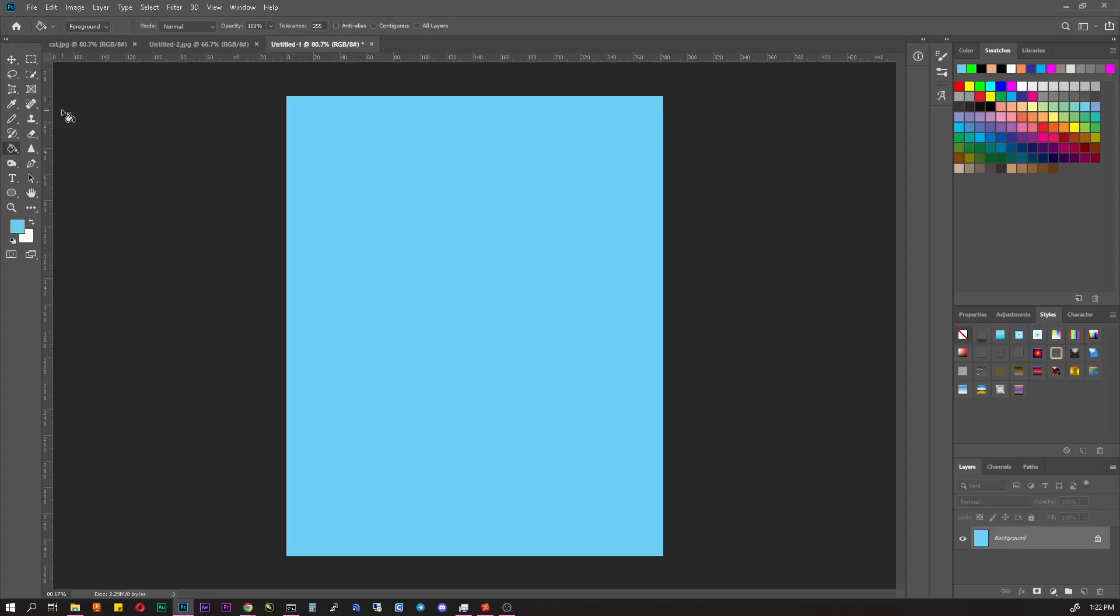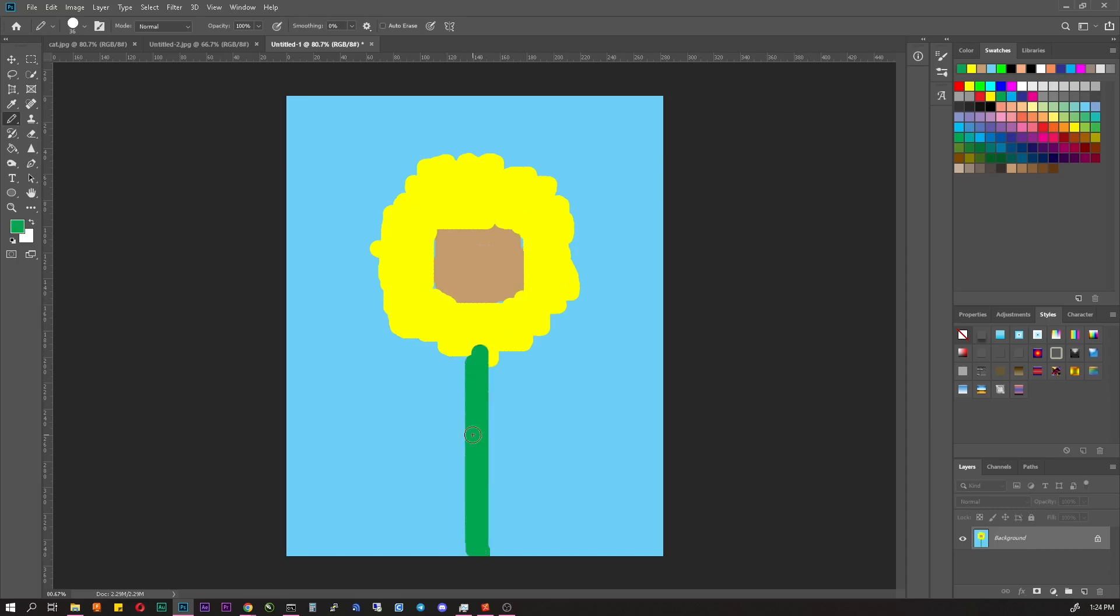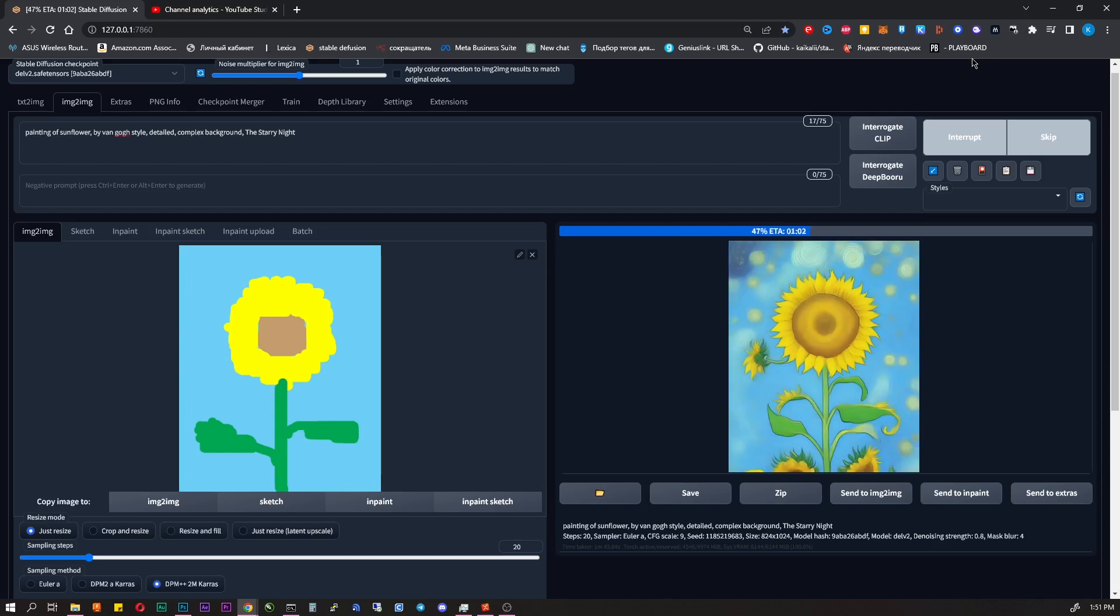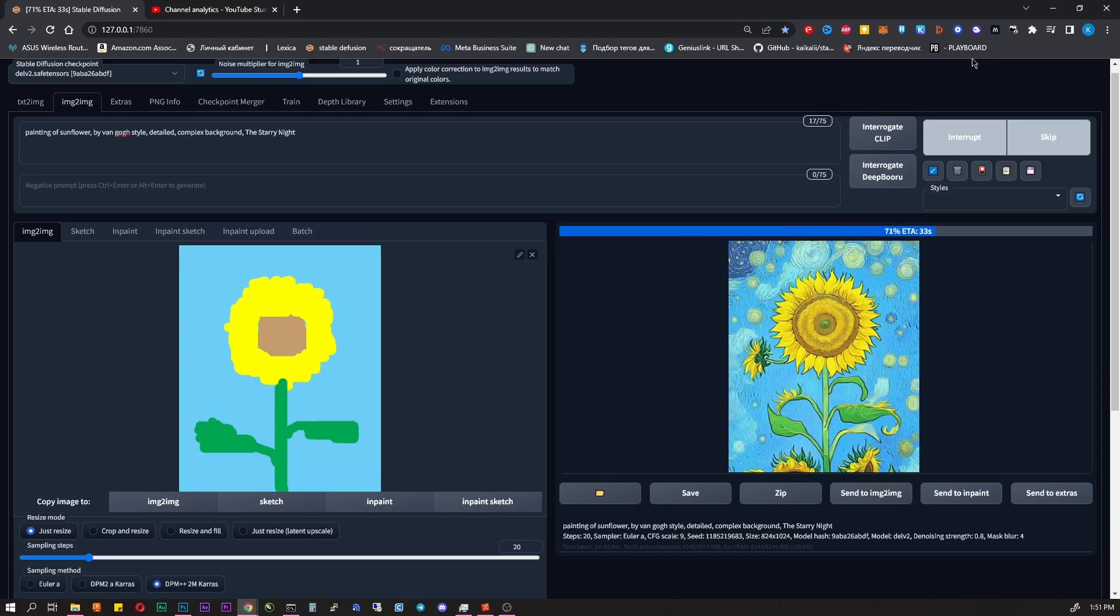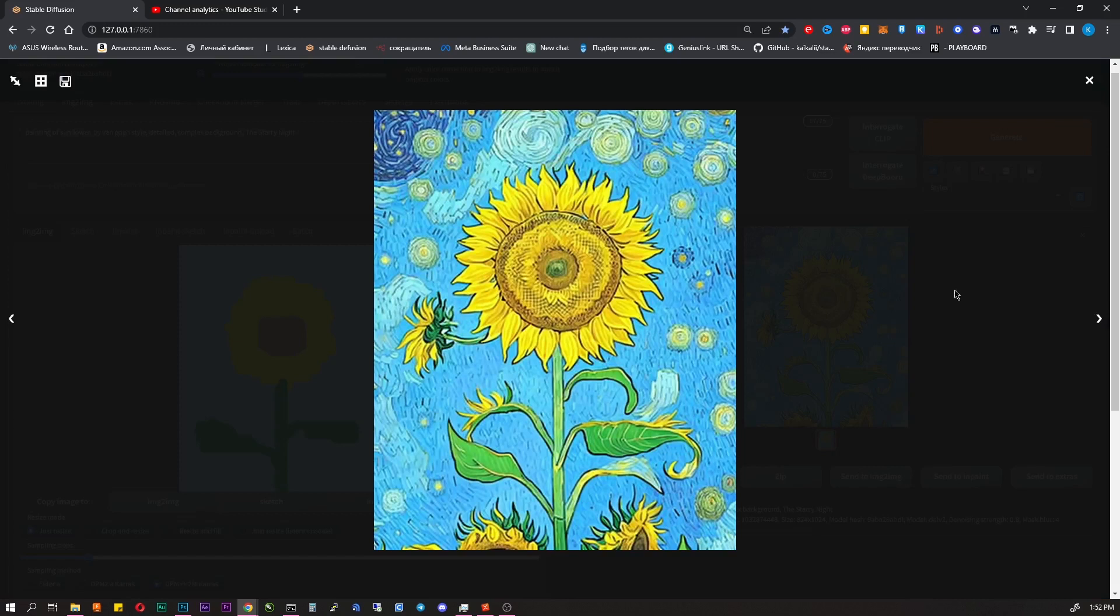Let's try to copy the style of some artist. Let's say this, as you can guess a sunflower, will be in the style of Vincent van Gogh. We describe it, specify the style, and click generate. In my opinion, it turned out very interesting.